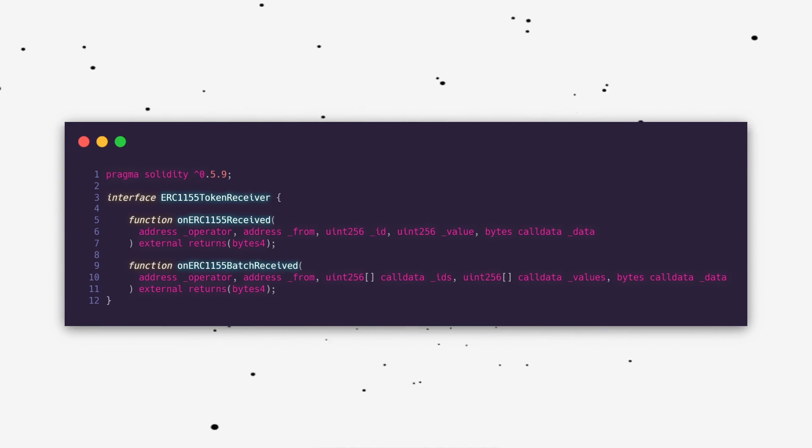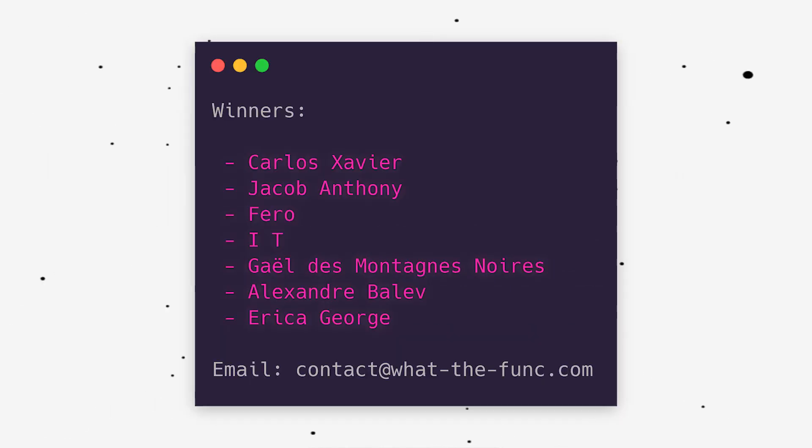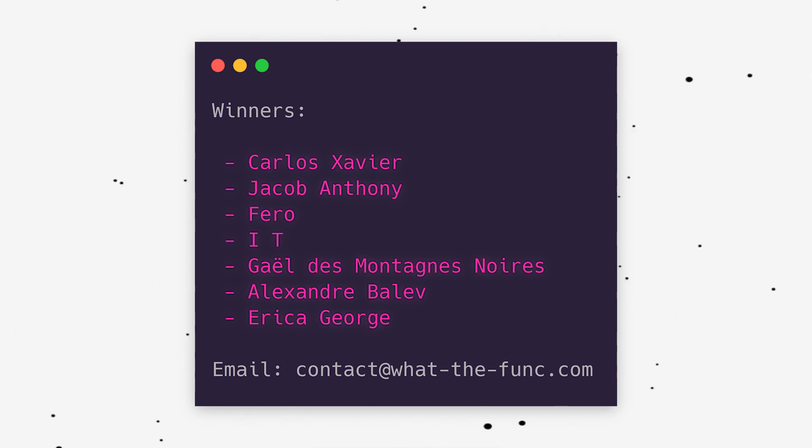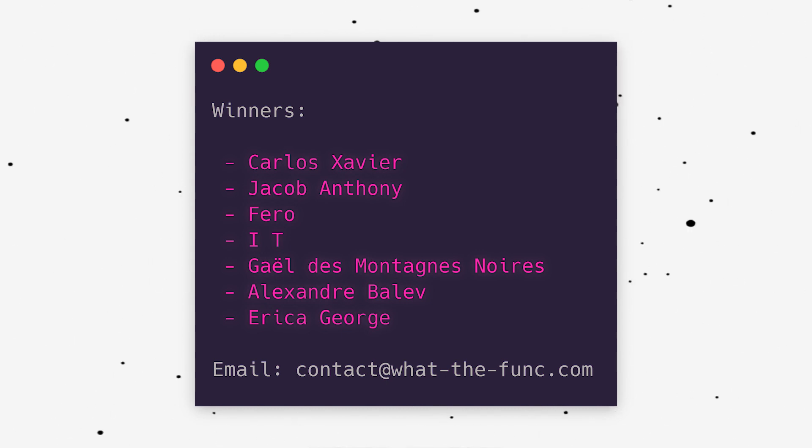That's it! In a future video, I'll show you how to implement your own contract using OpenZeppelin's out of the box contract library. Finally, before I finish, here are the winners of the limited edition NFT contest I announced last week. Please send me an email at contact@whatthefunk.com so I can verify you and send you your limited edition NFT.